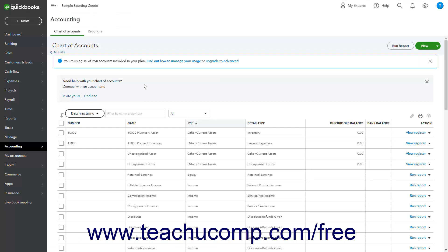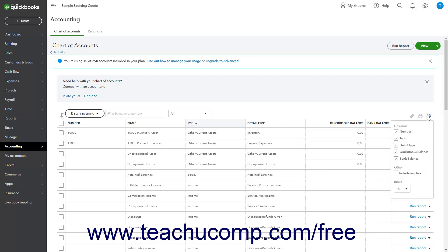To show a dropdown menu that lets you change settings that control the way the Chart of Accounts appears, click the Settings button. To show or hide columns in the Chart of Accounts, check or uncheck the names of the columns under the Columns heading in the dropdown menu.